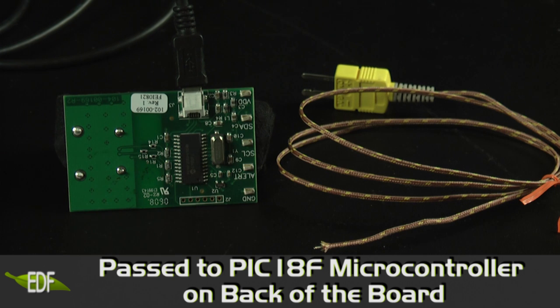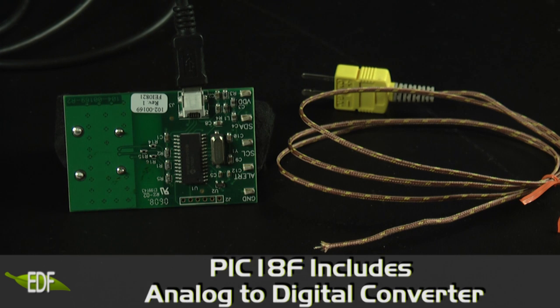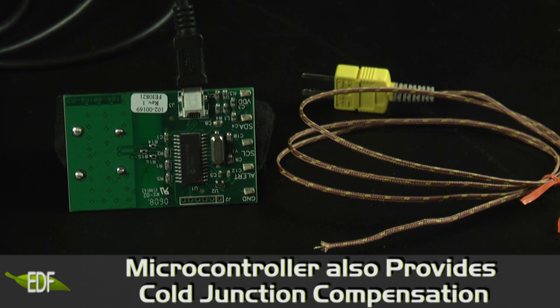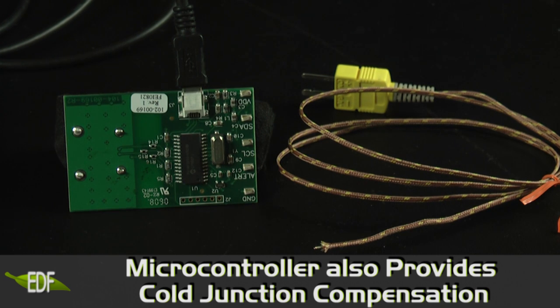The microcontroller has an integrated analog-to-digital converter which converts the thermocouple signal to a digital value. The microcontroller also provides the cold junction compensation and controls the USB interface to the computer.